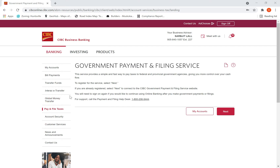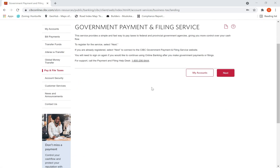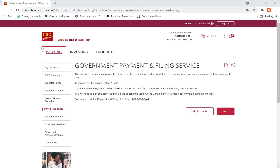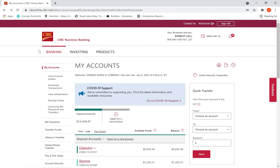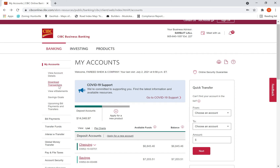Hi there, today I want to show you how to make a payment to CRA online through your banking portal. I am using my CIBC business banking account, and you can use any bank — TD, RBC, BMO — no matter whatever the bank.